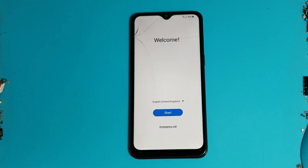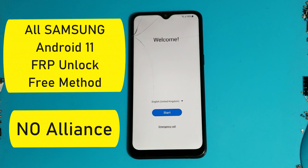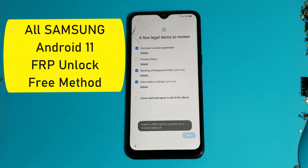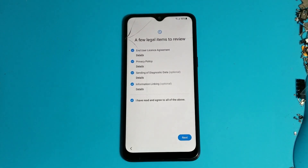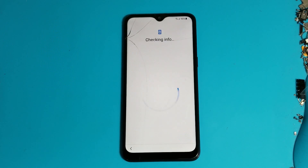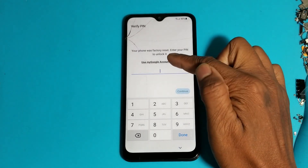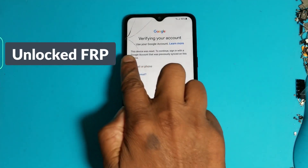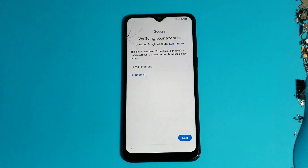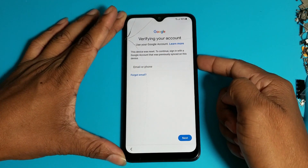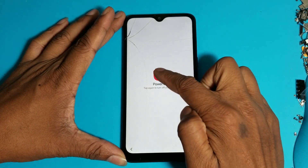Hello viewers. In this video I am showing you how to bypass FRP on all Samsung Android 11, including the latest security. This is about the important topic of how to bypass free method on all Android 11.